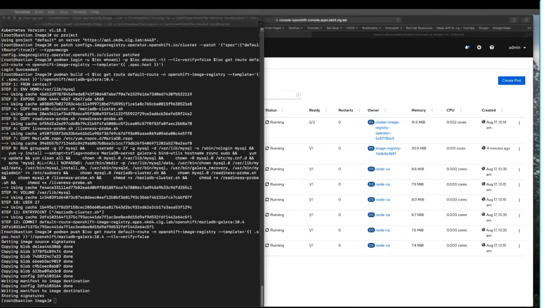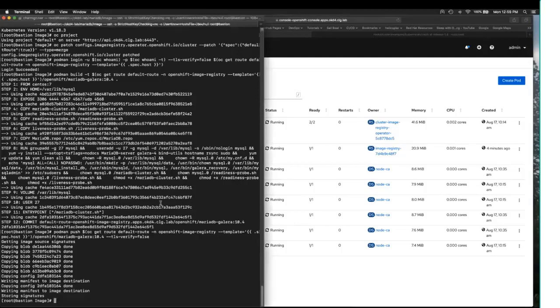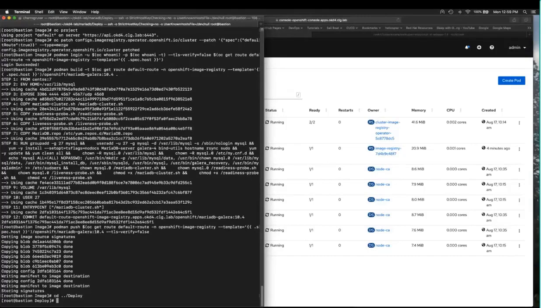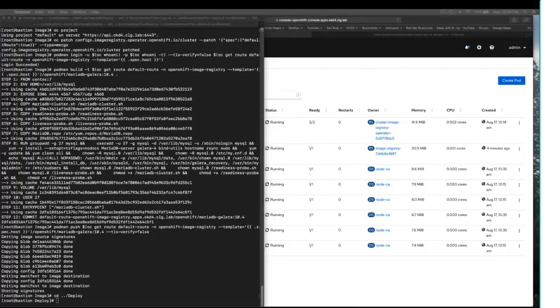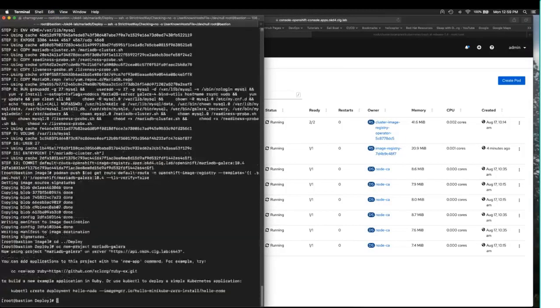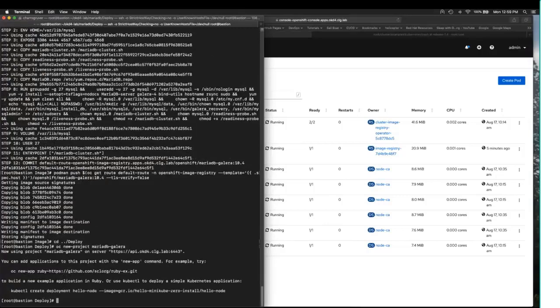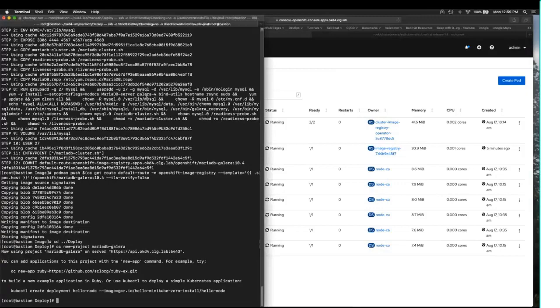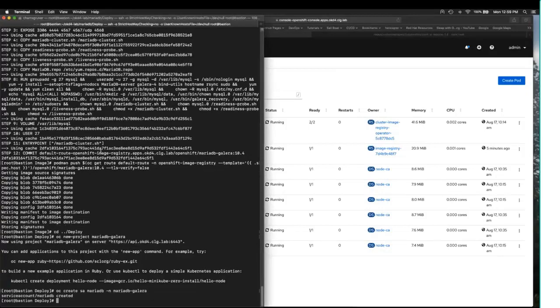So, now our OpenShift cluster in its local cluster registry, it now has our customized MariaDB Galera image. So, let's create a namespace for it. Let's create a service account. We're going to create a service account for MariaDB.